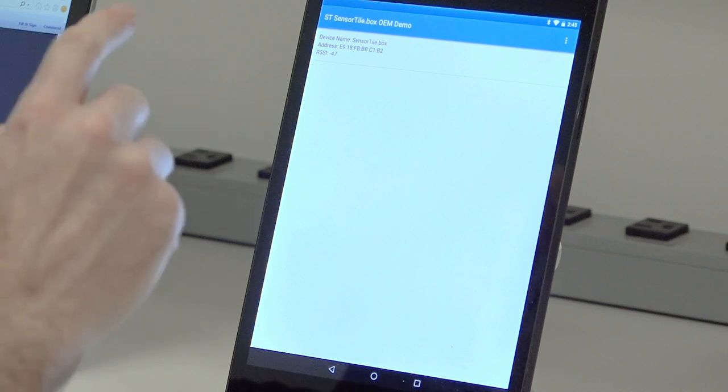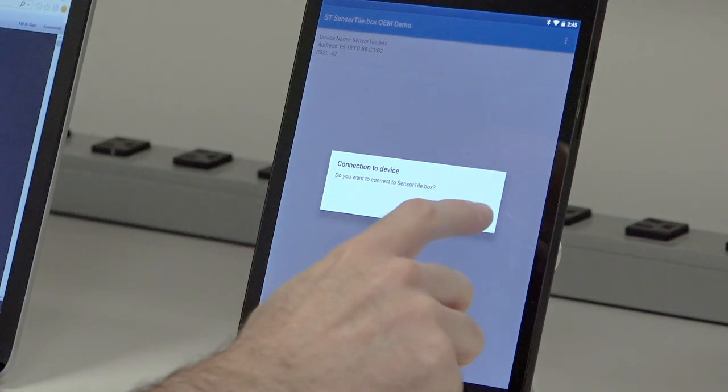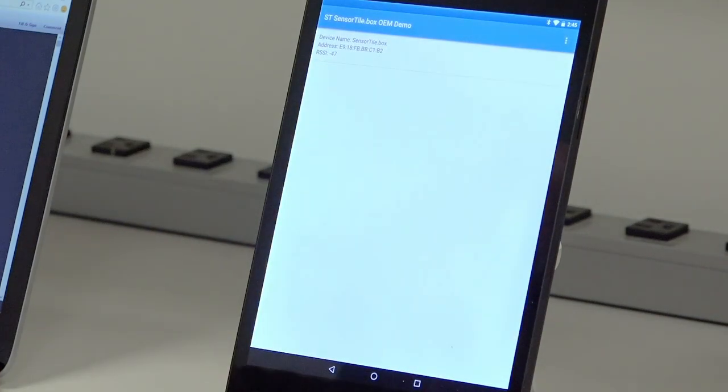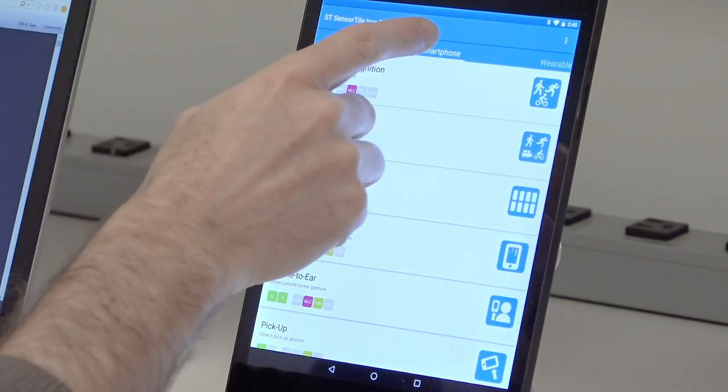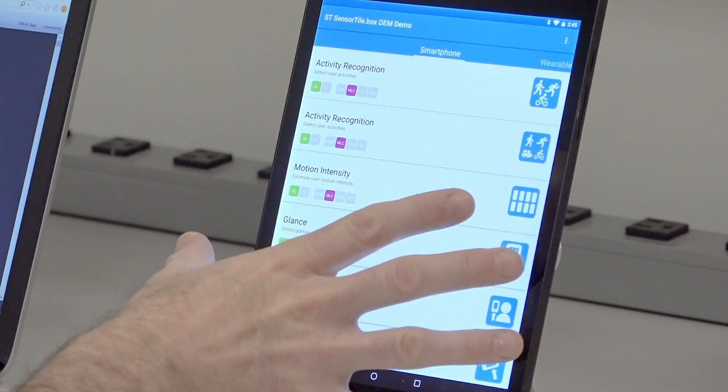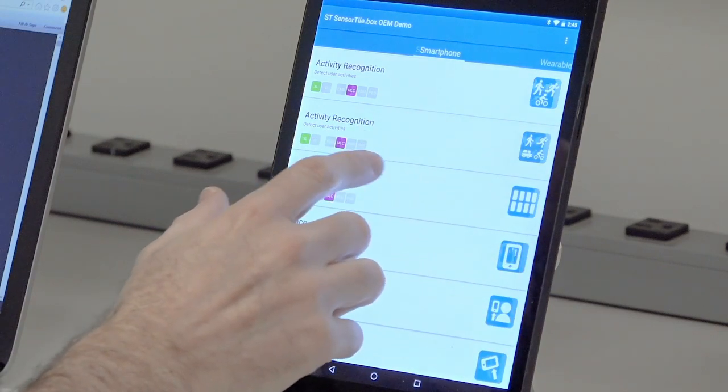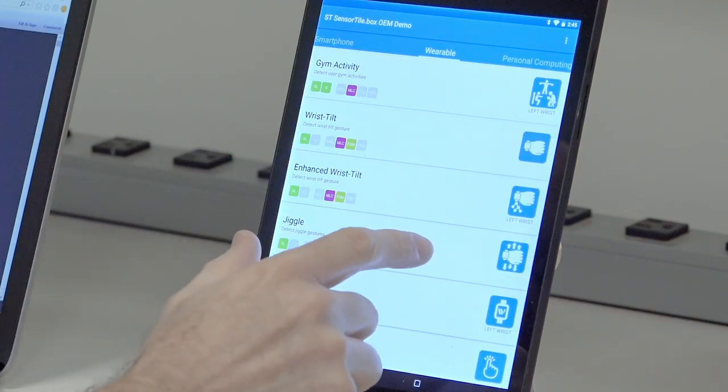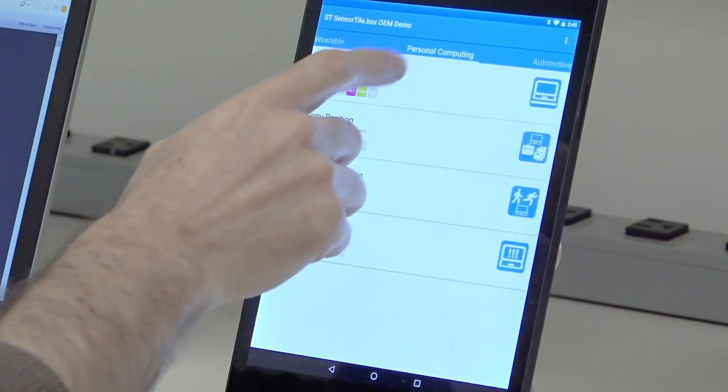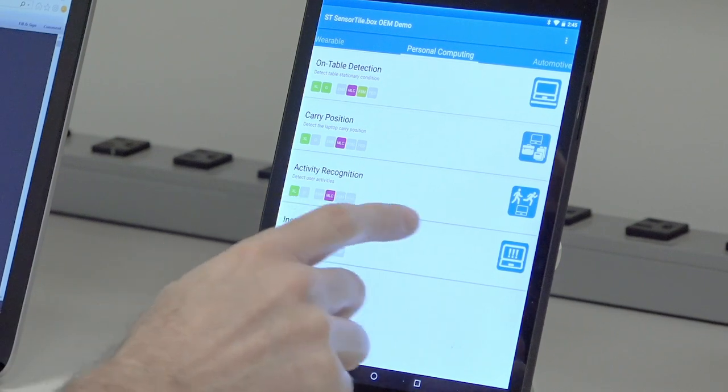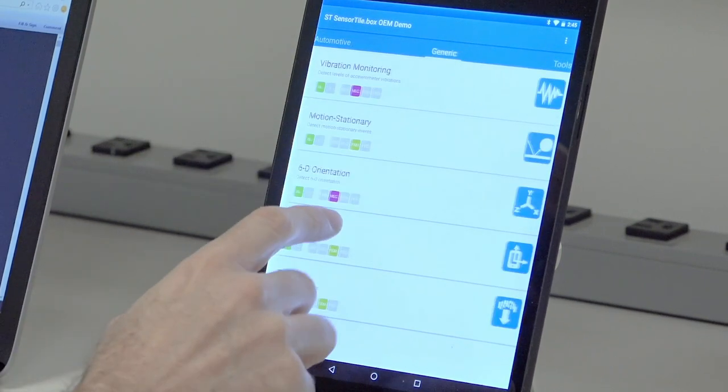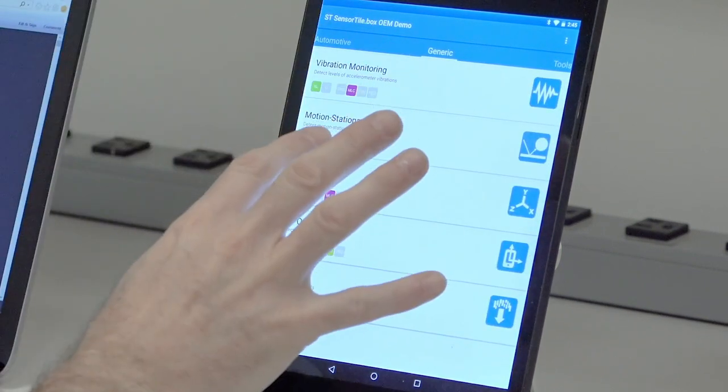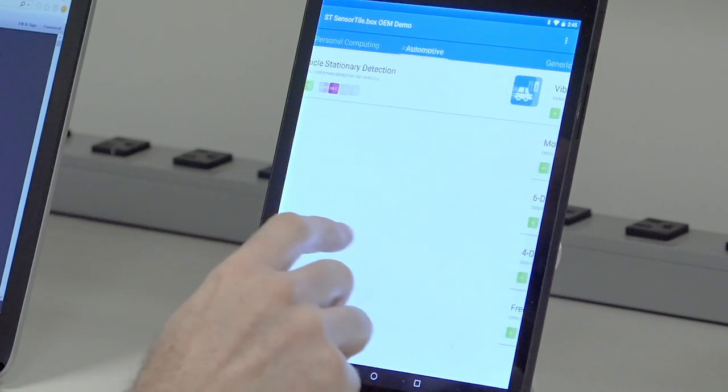So you pair the device directly to our Android phone through Bluetooth. You have several tabs here: one is dedicated application for smartphone, one dedicated for wearable, another one for personal computer, another for automotive, and another is more generic application.